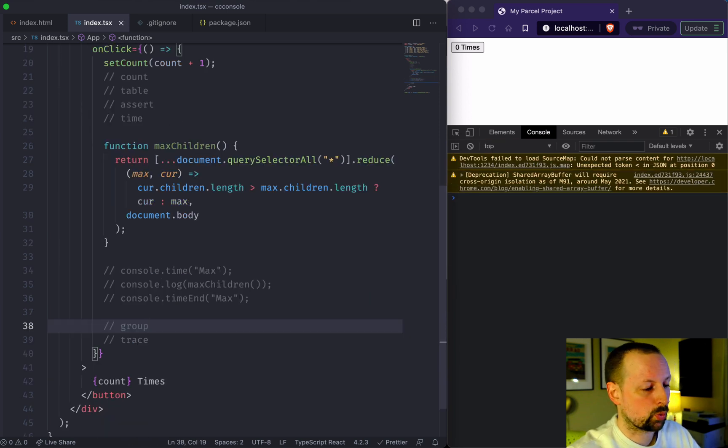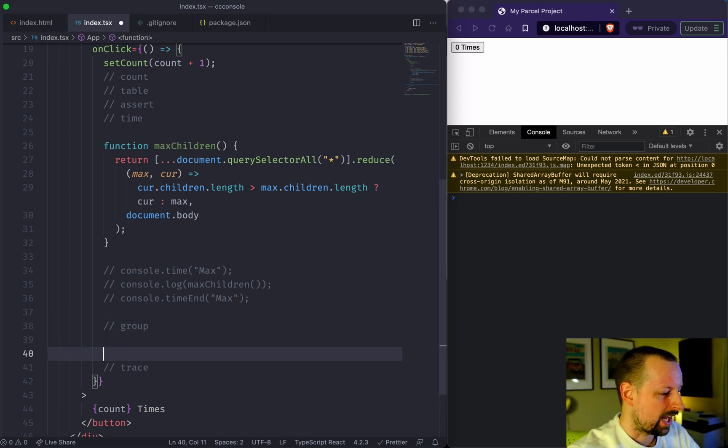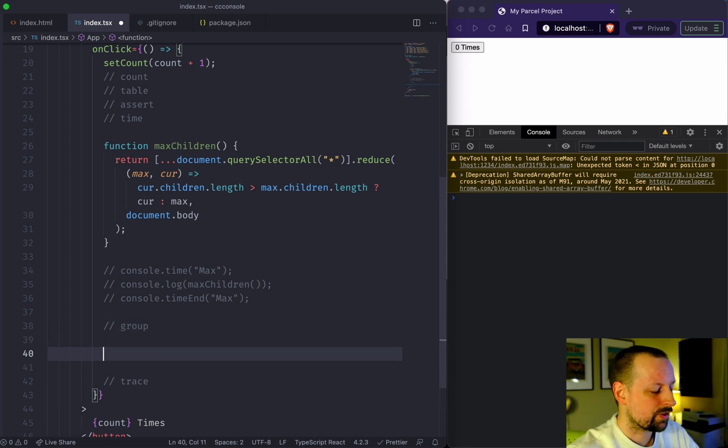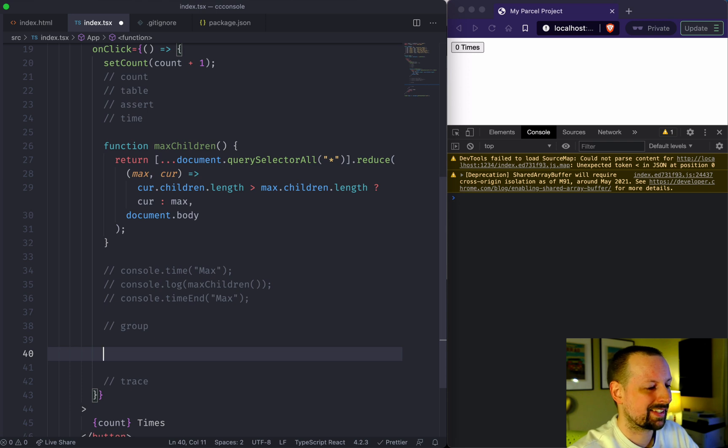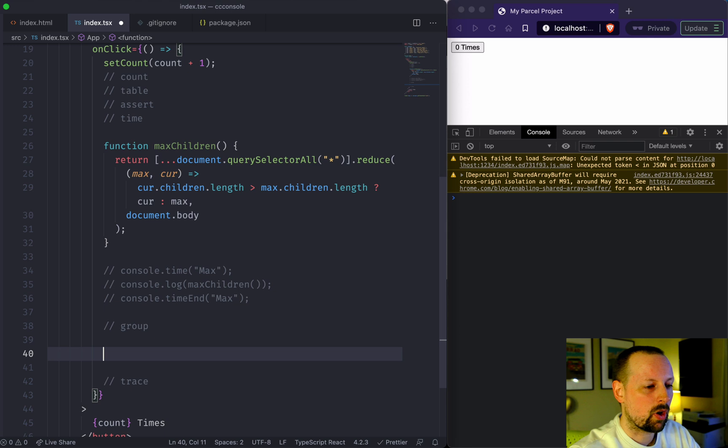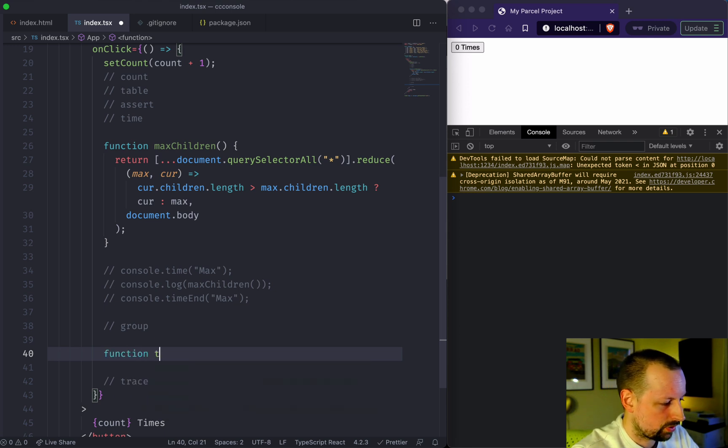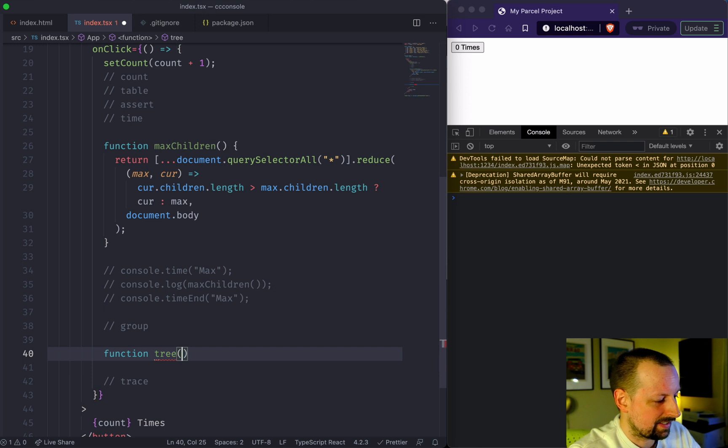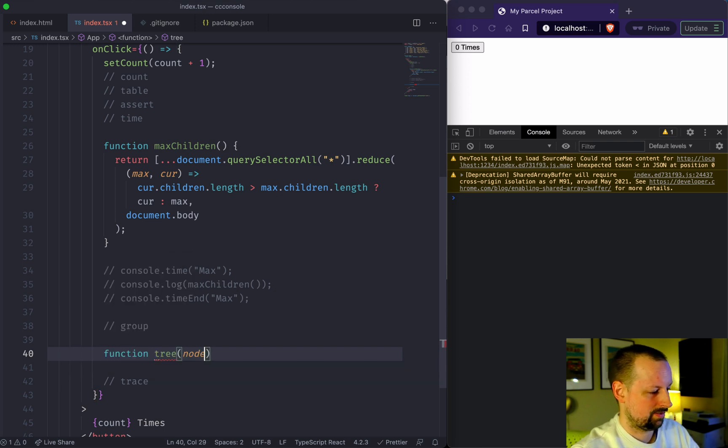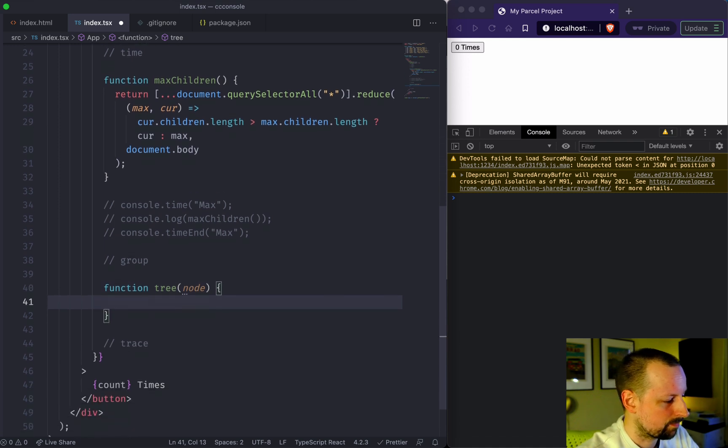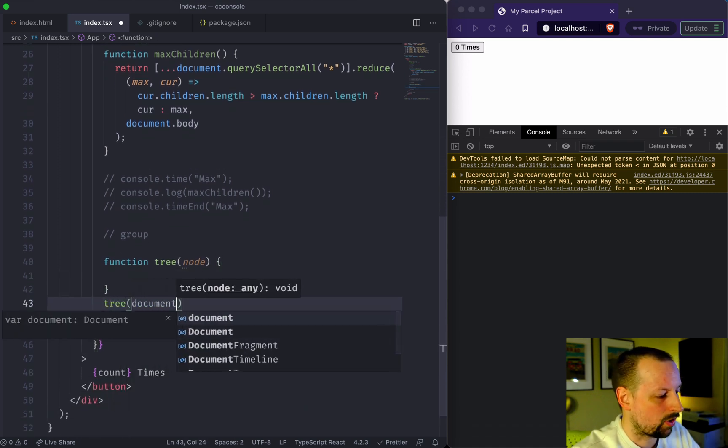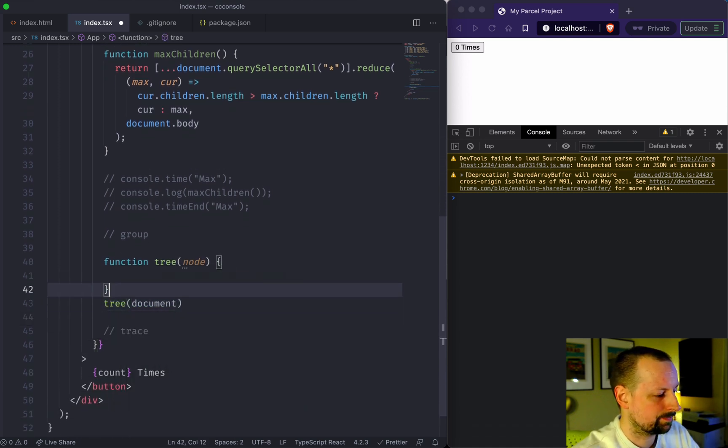Next we got group, grouping information together hierarchically. We're going to create another function here where we basically iterate over the DOM tree and we're going to output all of the DOM nodes. We're going to call this function tree, and it is going to take in the node. We're going to call tree and pass the document to it.